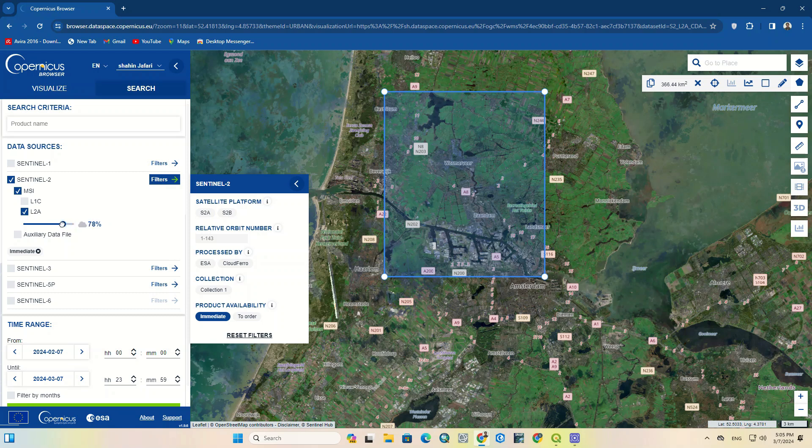But why L2A? L2A has been atmospherically corrected. Therefore, L2A represents bottom-of-atmosphere values, while L1C represents top-of-atmosphere values.